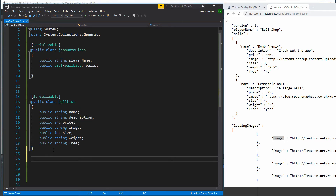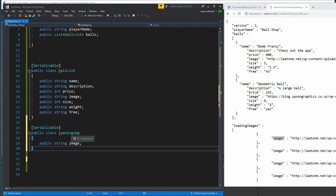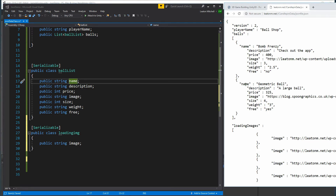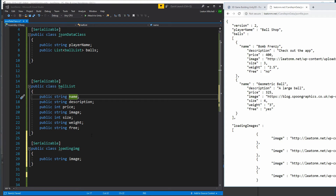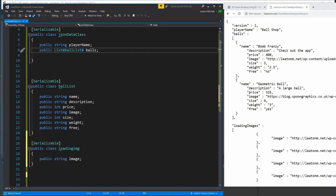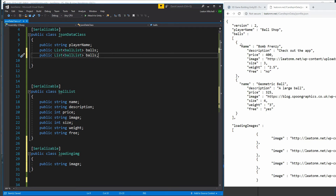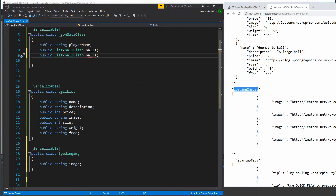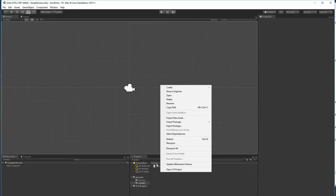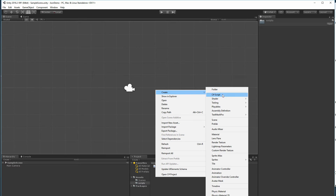If I wanted to retrieve the loading images, I'd do the same thing — create another class. I've created a public class called loading image with a single property called image. Notice that the variable names must match exactly with the JSON variables. The list variable names also have to match. So I create a loading images list of loading image type, and that's all set.